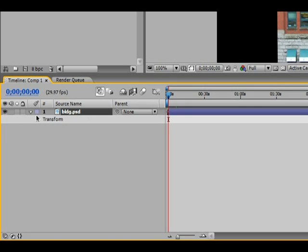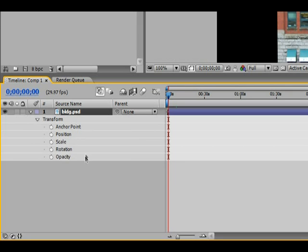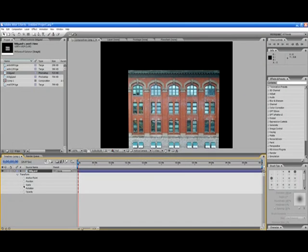Now, when we twiddle down from the far left-hand side of the item we just dropped in, we'll notice that we have a number of different settings that we can use: anchor point, position, scale, rotation, opacity, and so forth.